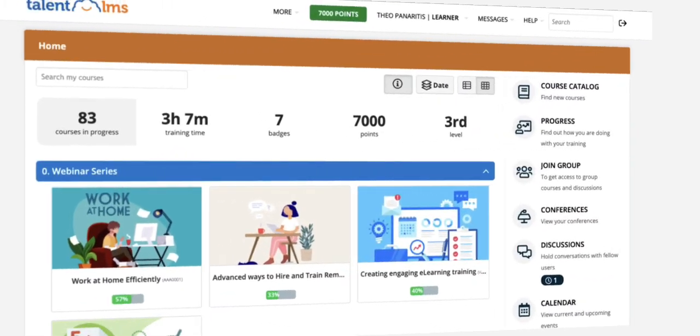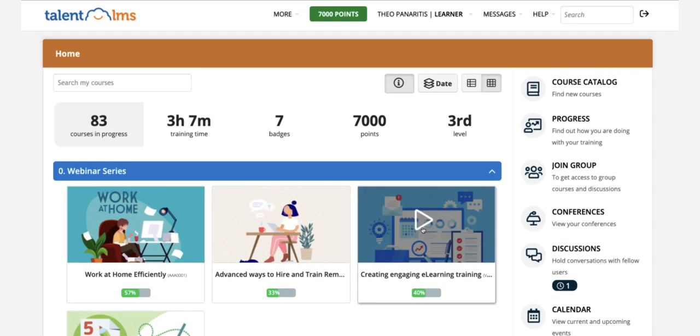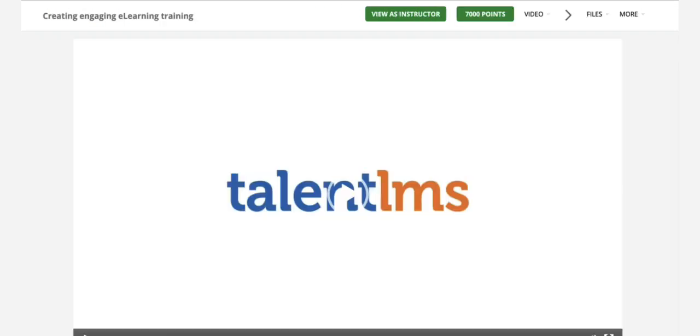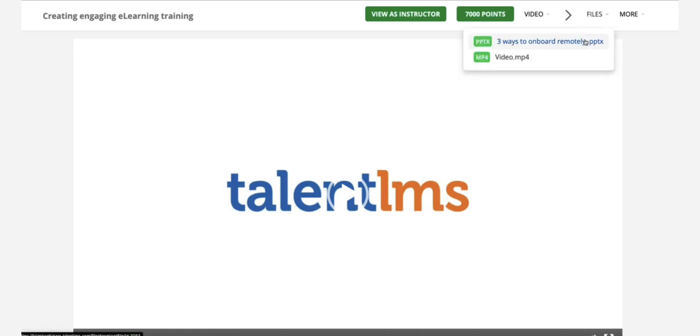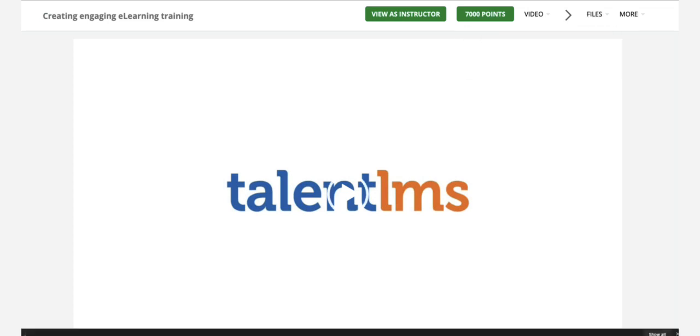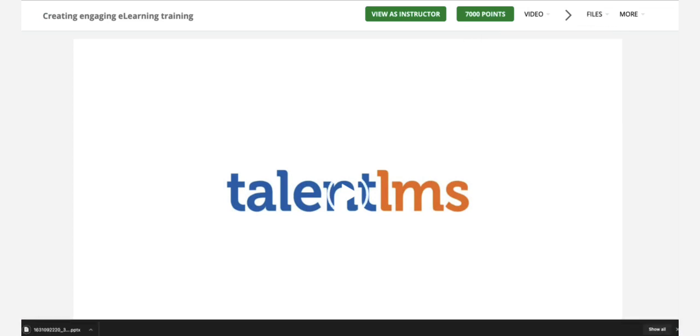Now, how does this look on the learner's end? Learners open the course and see the Files menu entry on the top bar. From there they can download any file from the drop-down list.